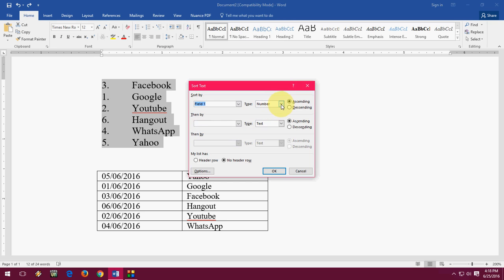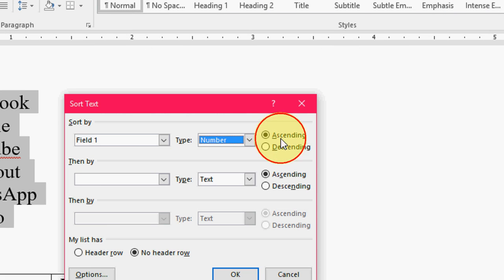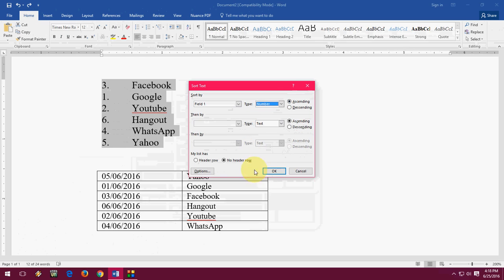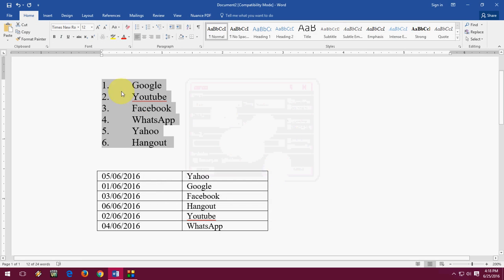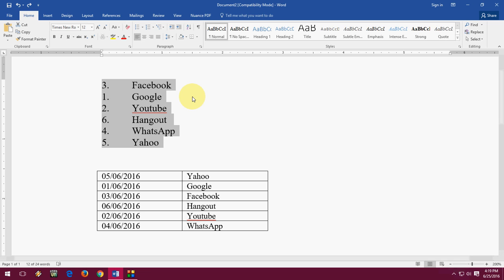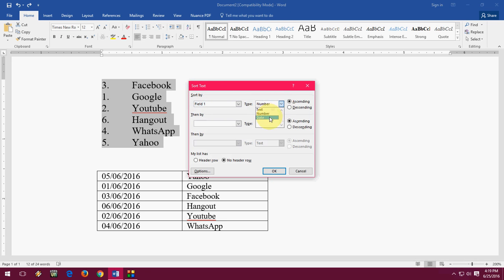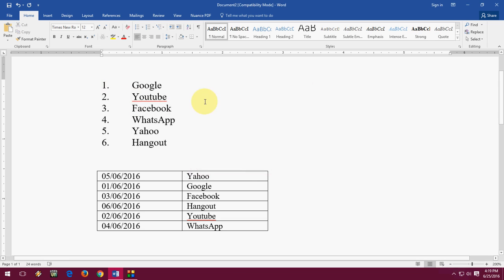Now in the sort dialog, select the type as 'Number', keep the ascending order, and press OK. Boom — as you can see, it's now in serial order. To recap: select the text, press ALT+A+S, select 'Number', and click OK. That's it.